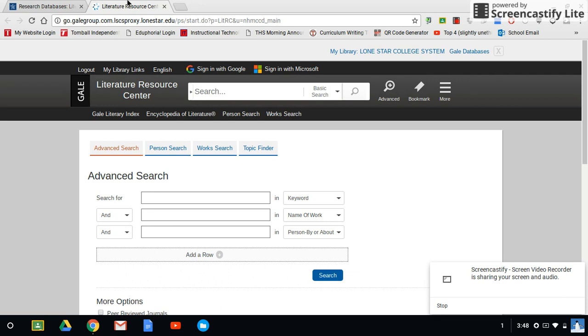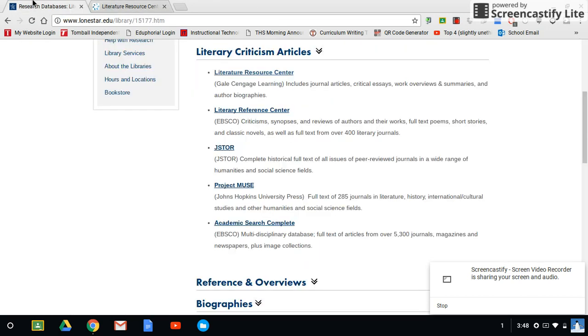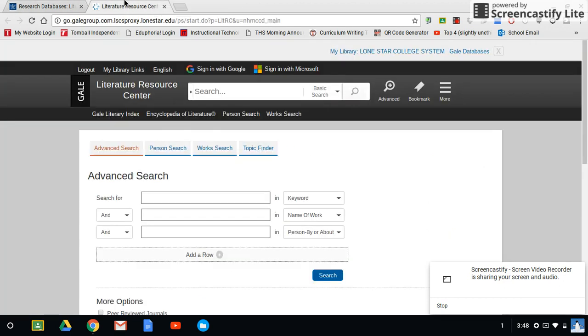Either way you do it, you're going to enter that 14-digit code, and it's going to take you to the database. So to get from here to any of these, you need that 14-digit code. It'll open up a new tab and take you to your database.